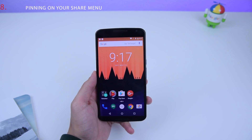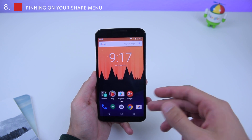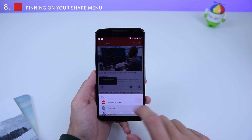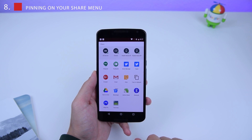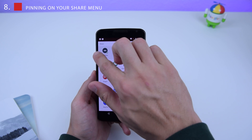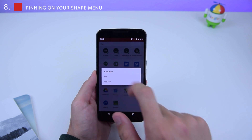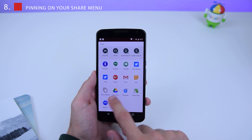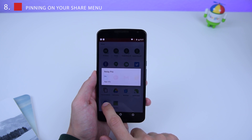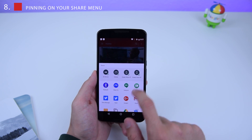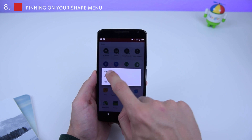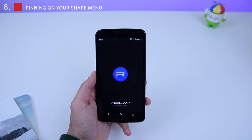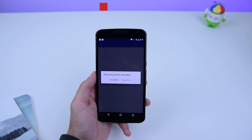The next Android N hidden feature is the ability to pin apps from your share menu to the top. Go into your share menu and you can pin whatever you use most to the top — for example, Bluetooth or Reddit. If you no longer want it pinned, just unpin it and it goes back to where it was. Then tap on it to share to whichever application you select.